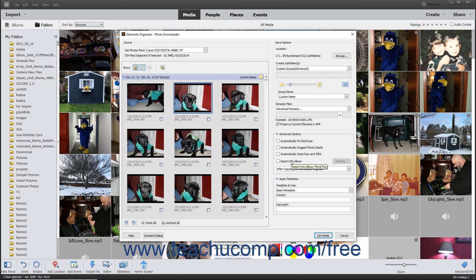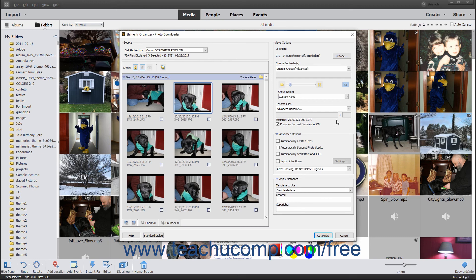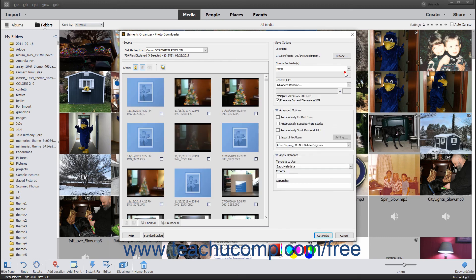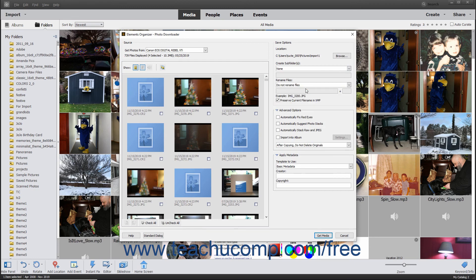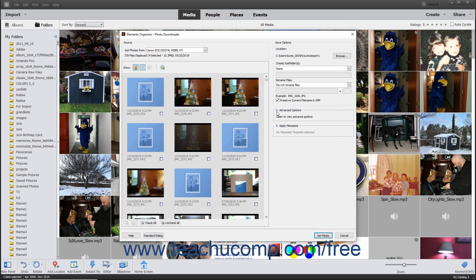To apply metadata to the selected photos when importing them, click the Template to Use drop-down in the Apply Metadata section at the right side of this dialog box and select Basic Metadata. Then enter the desired metadata into the Creator and Copyright fields. After applying any advanced settings in the Advanced View of the Photo Downloader dialog box, click the Get Media button in the lower right corner to import the selected files into Photoshop Elements.